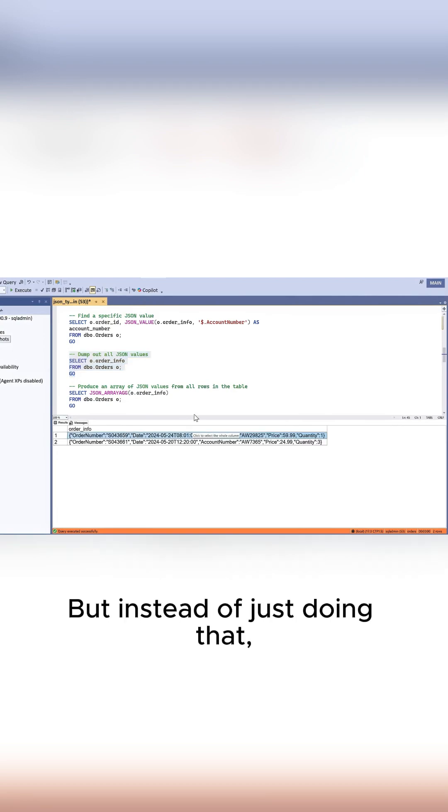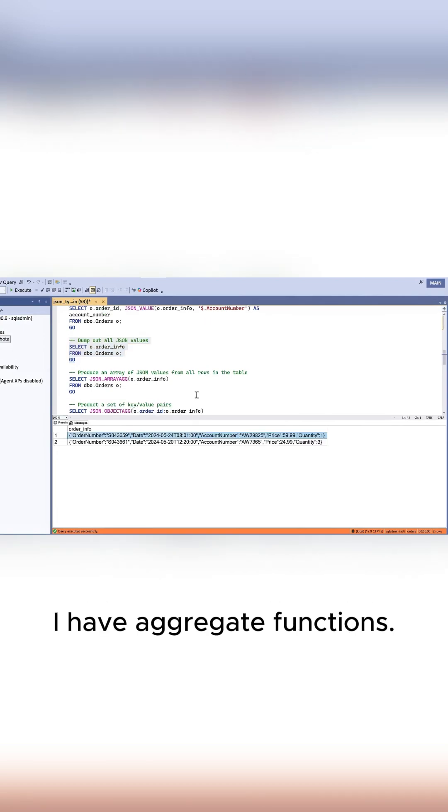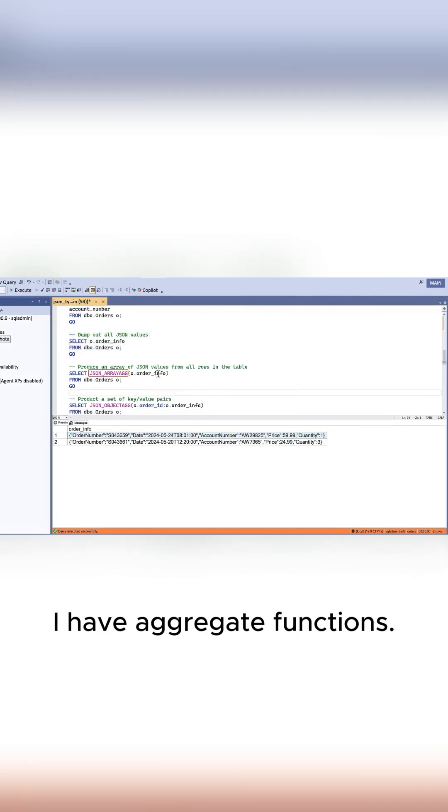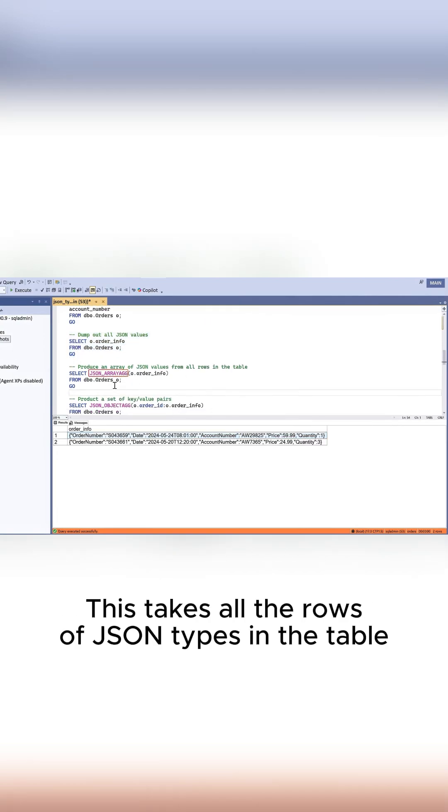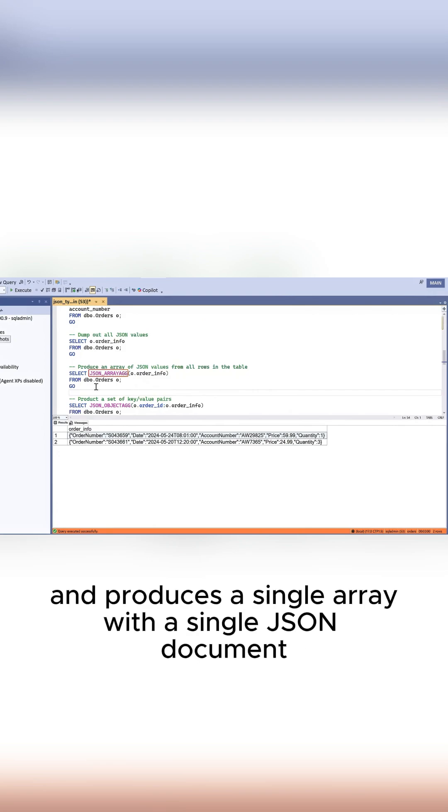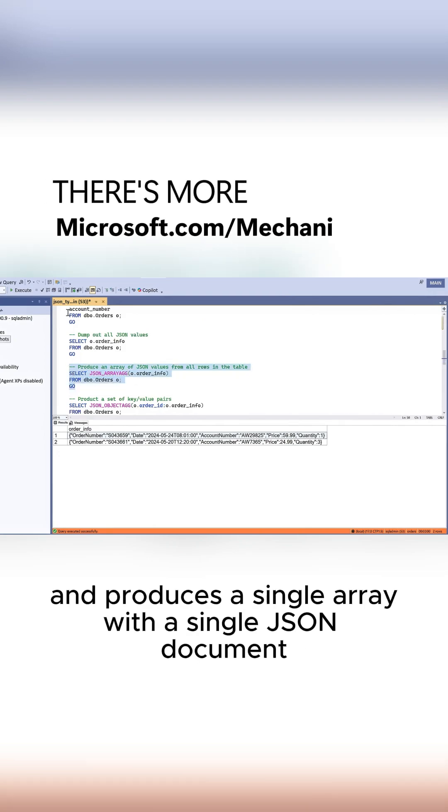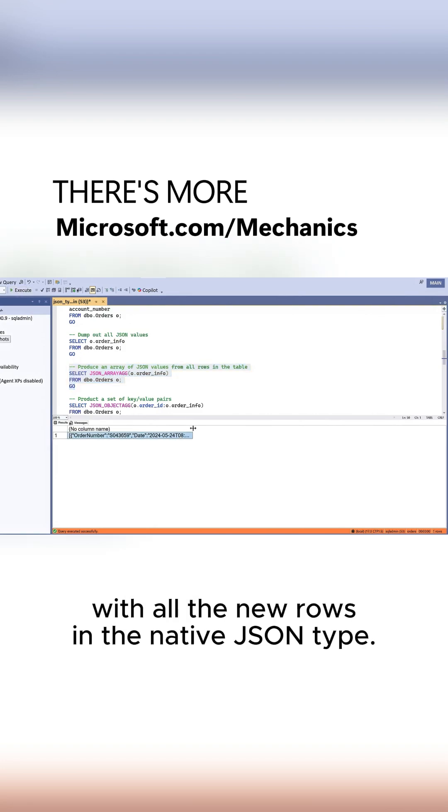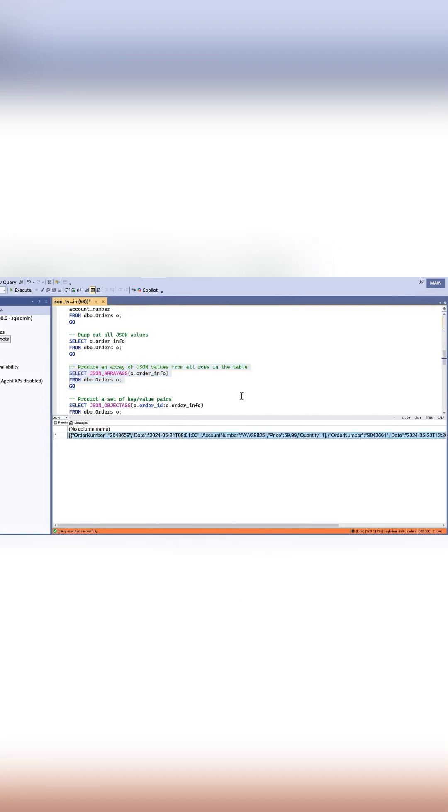But instead of just doing that, I have aggregate functions. This takes all the rows of JSON types in the table and produces a single array with a single JSON document containing all the rows in the native JSON type.